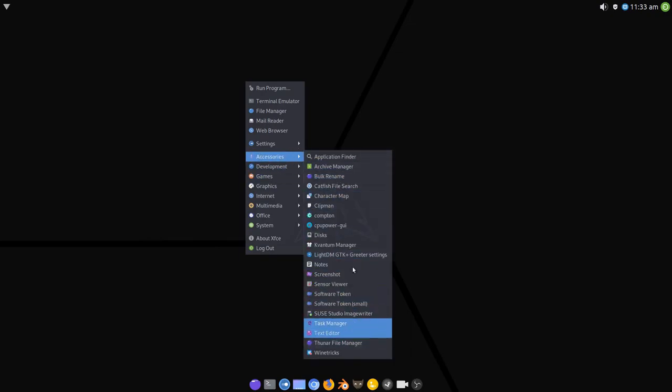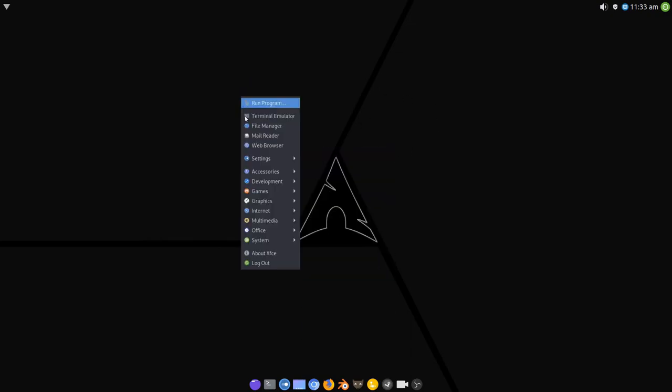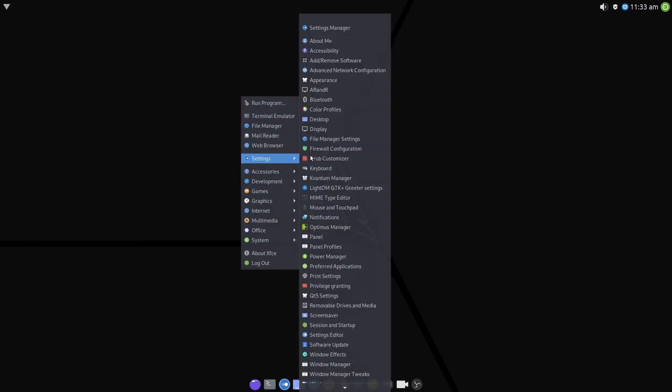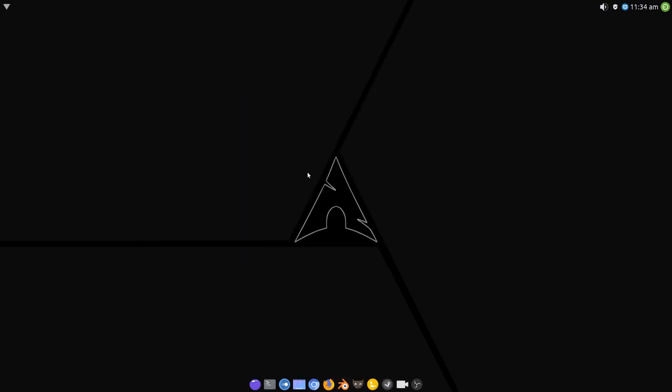So everything else is the same, except for the addition of Optimus Manager and the underlying software. This should help with people with Optimus Prime or Optimus laptops. So obviously you need to configure your NVIDIA driver first and then you can use the Optimus system. And that should help in that regard, hopefully.